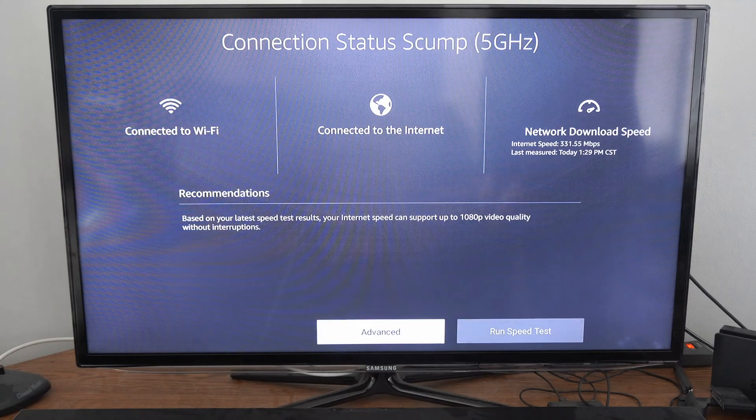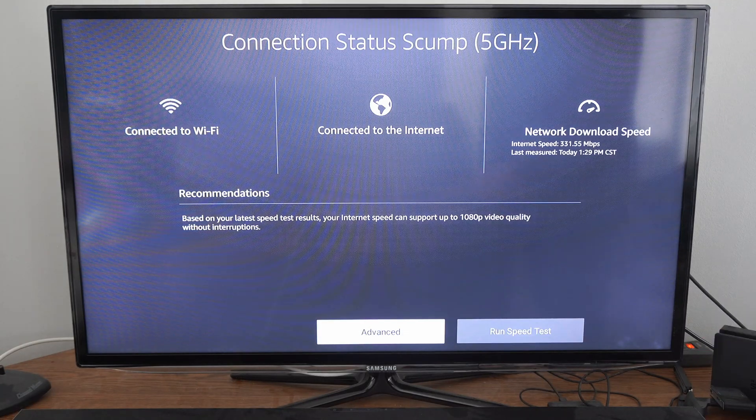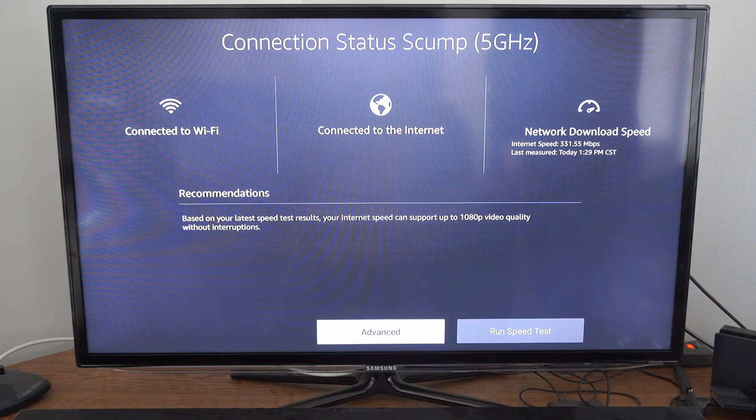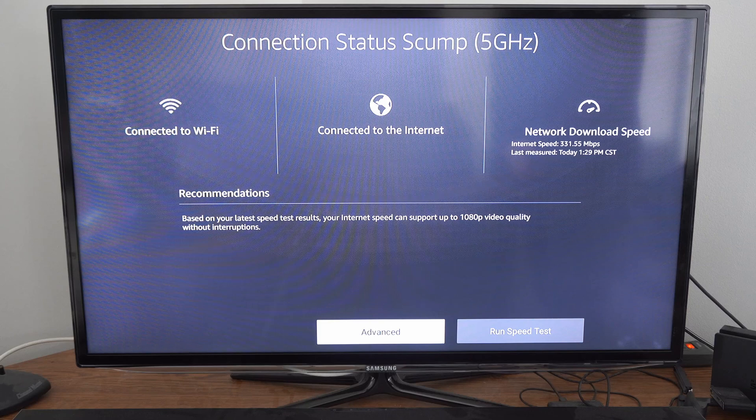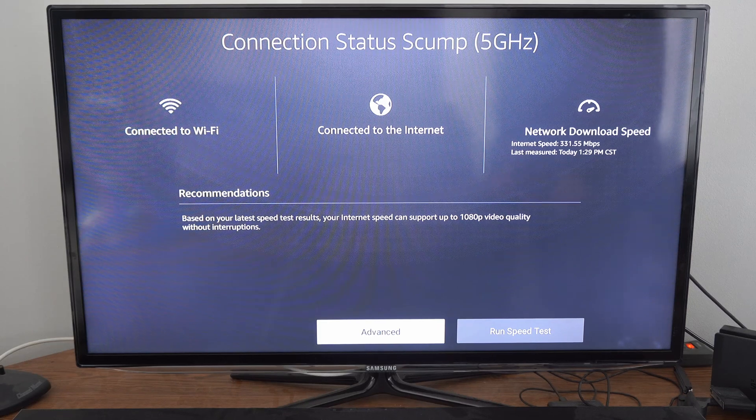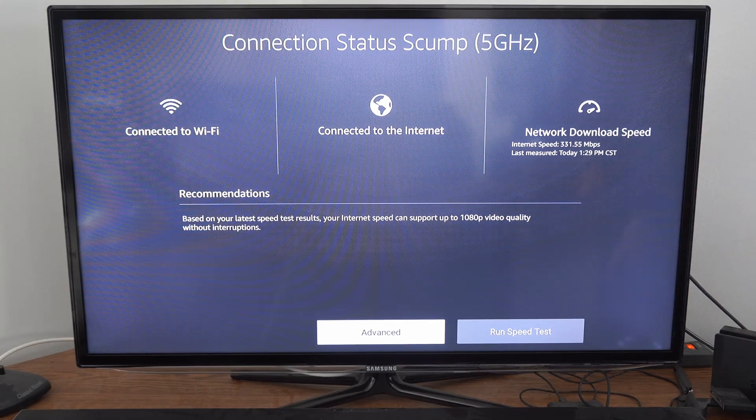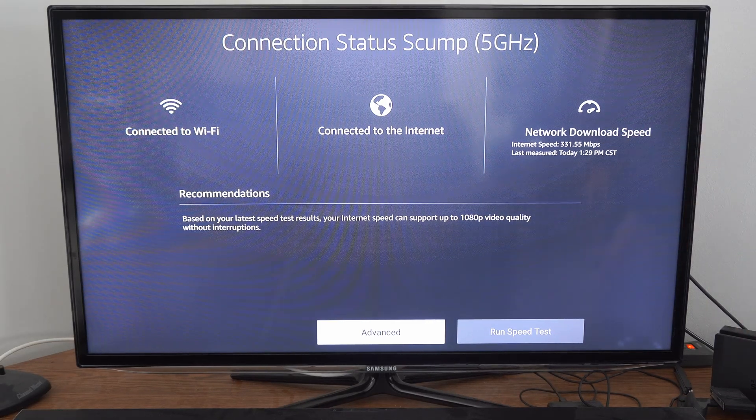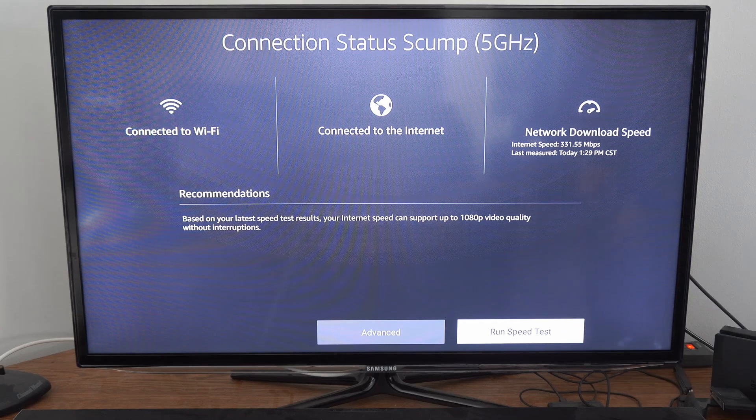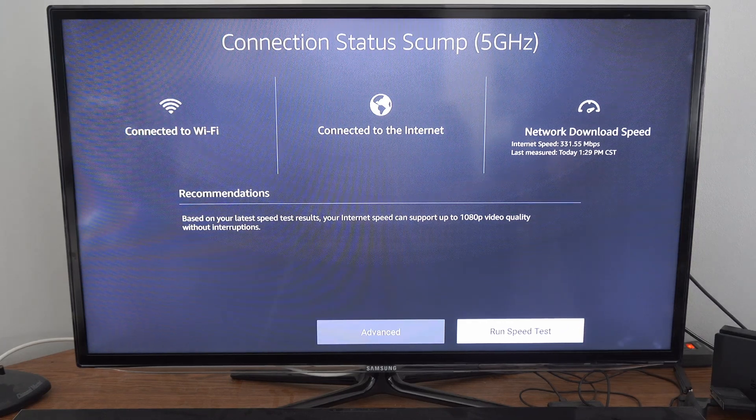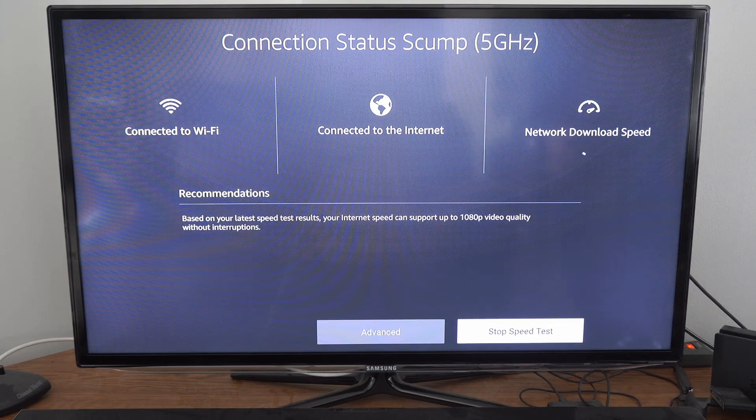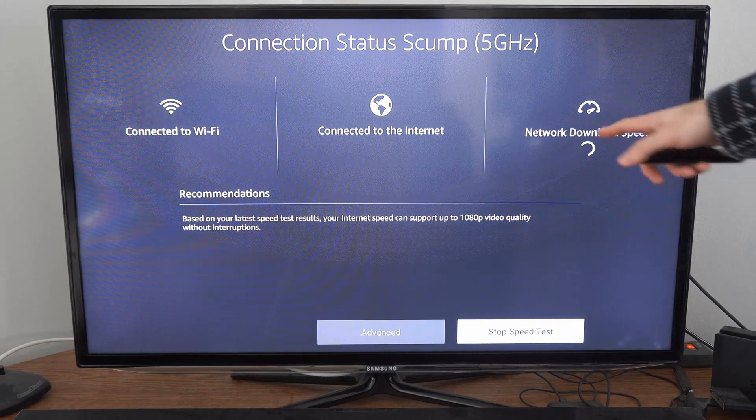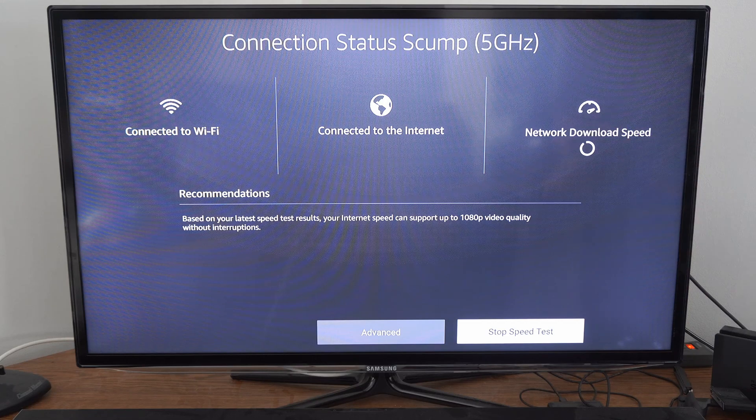And then it's going to bring me to this screen where I can see my signal strength in the upper left, connected to the internet. And then right here it says network download speed. Then on the bottom here we can go to run speed test. Let's select that and it's going to go ahead and calculate my download speed.